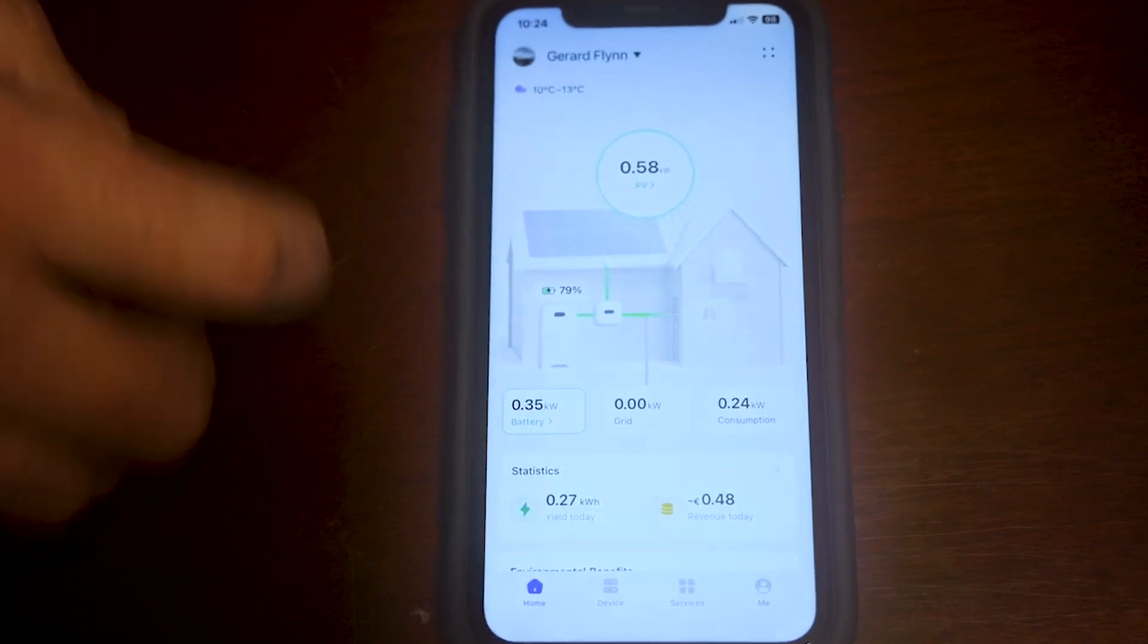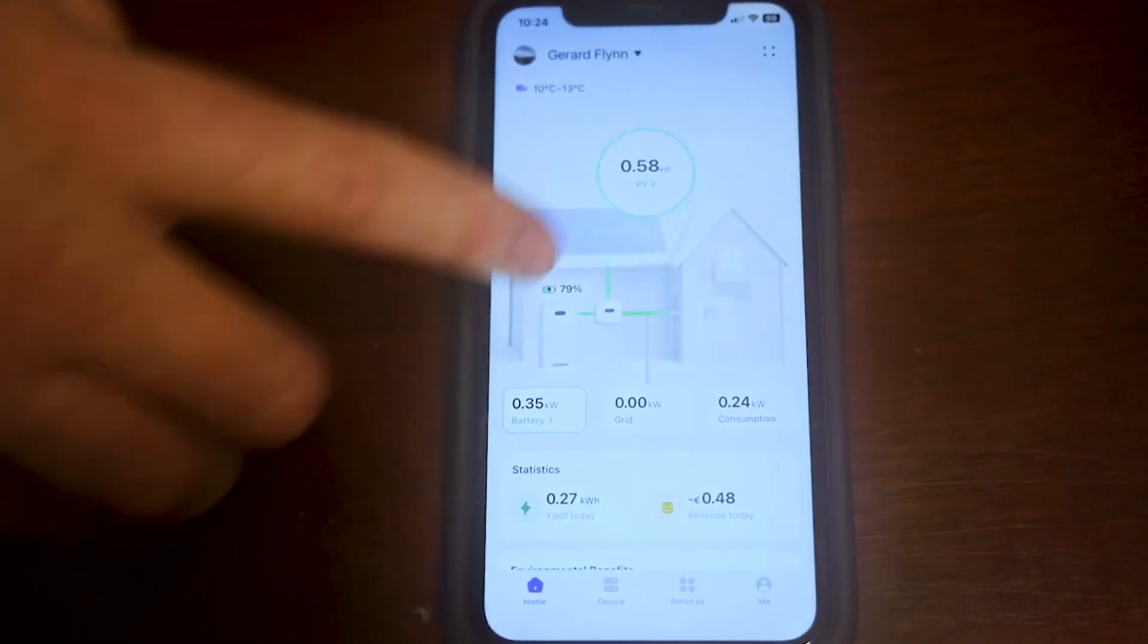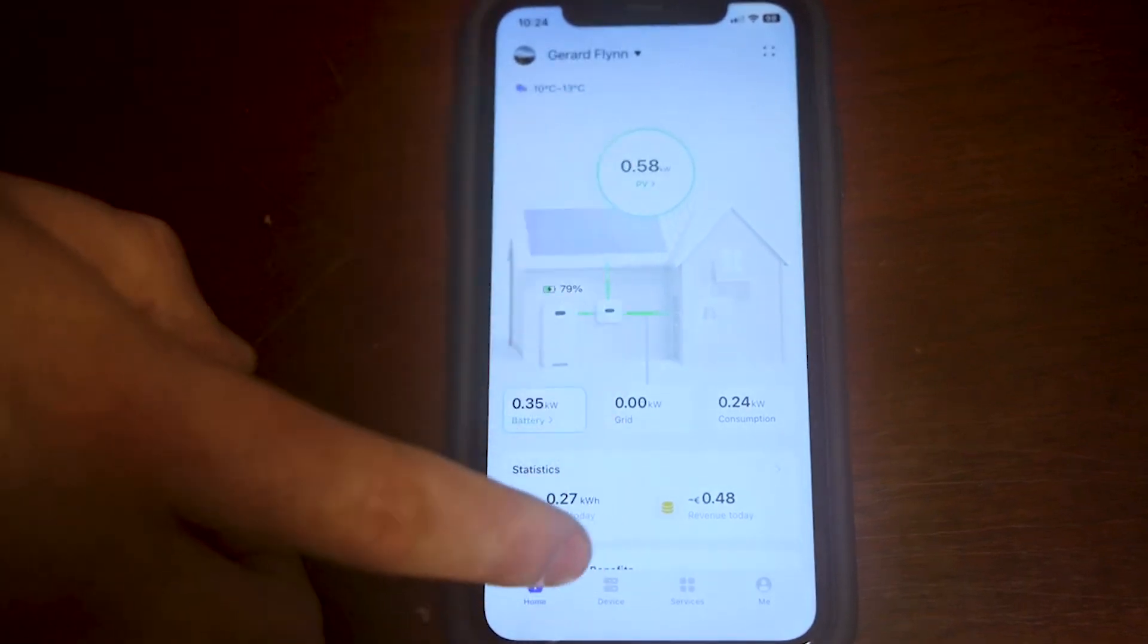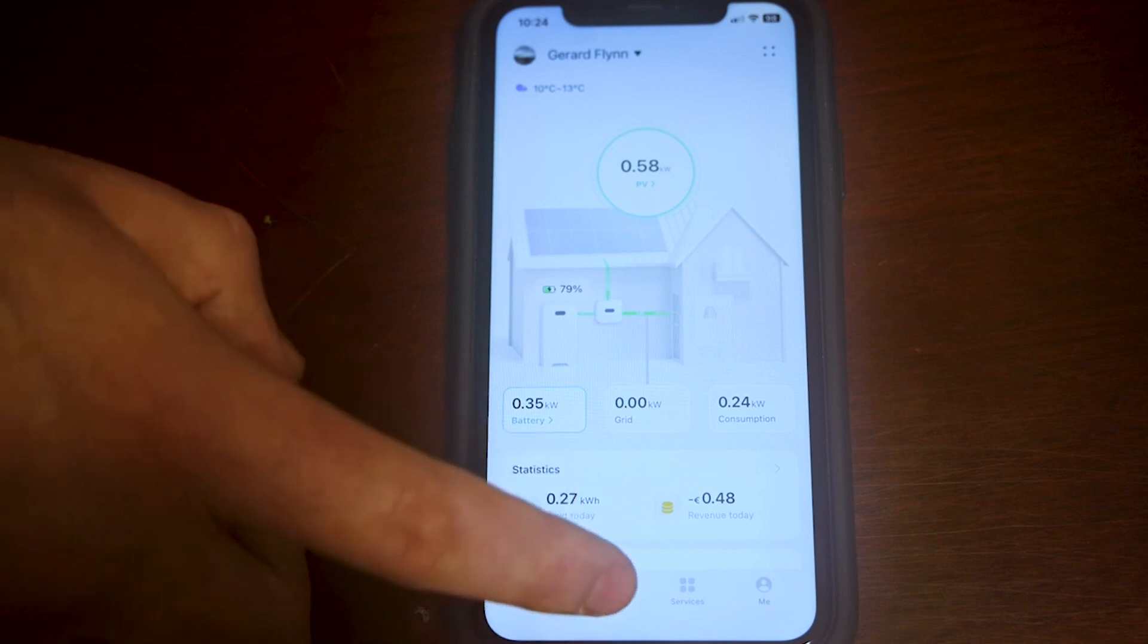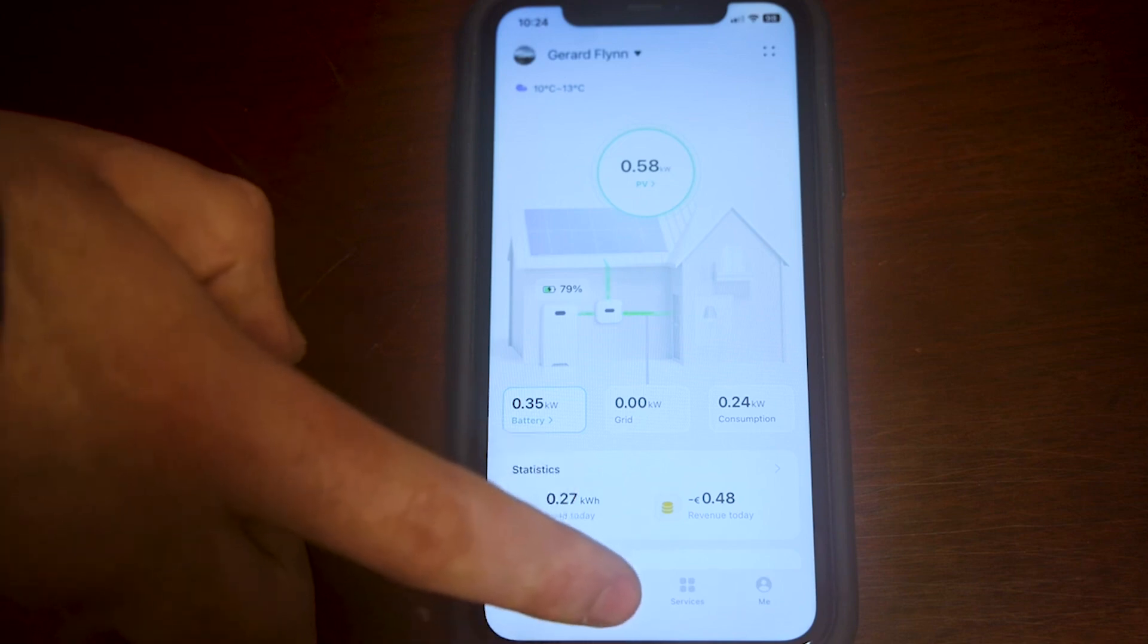I'm going to show you how to set up the time of use mode for force charging your batteries. To do so, first off you click on device at the bottom. See it in the bottom four, it's the second one in.